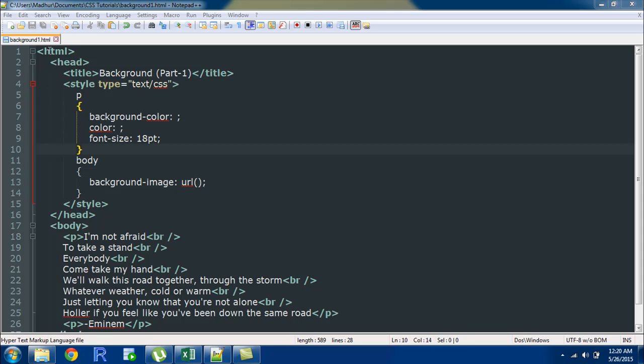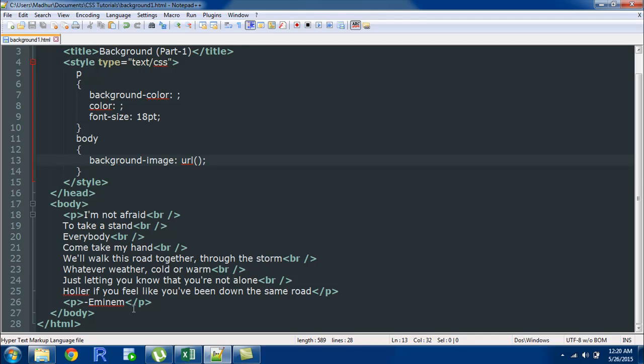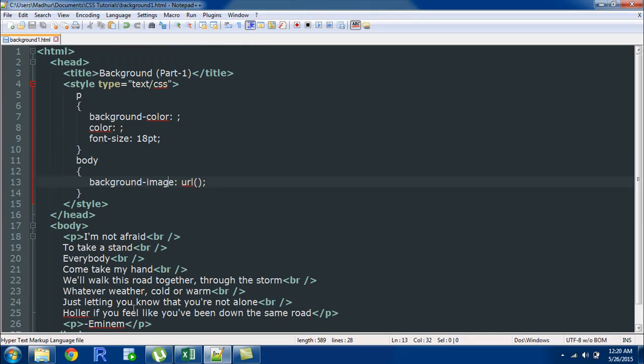As you can see I've got a file opened up in my text editor it's called background1.html and in this file in the body section I've got lyrics from the song I'm not afraid by M&M. I've got two paragraphs basically and there are a bunch of break tags to have the lines of text on different lines and then the second paragraph just has a hyphen and the word M&M.